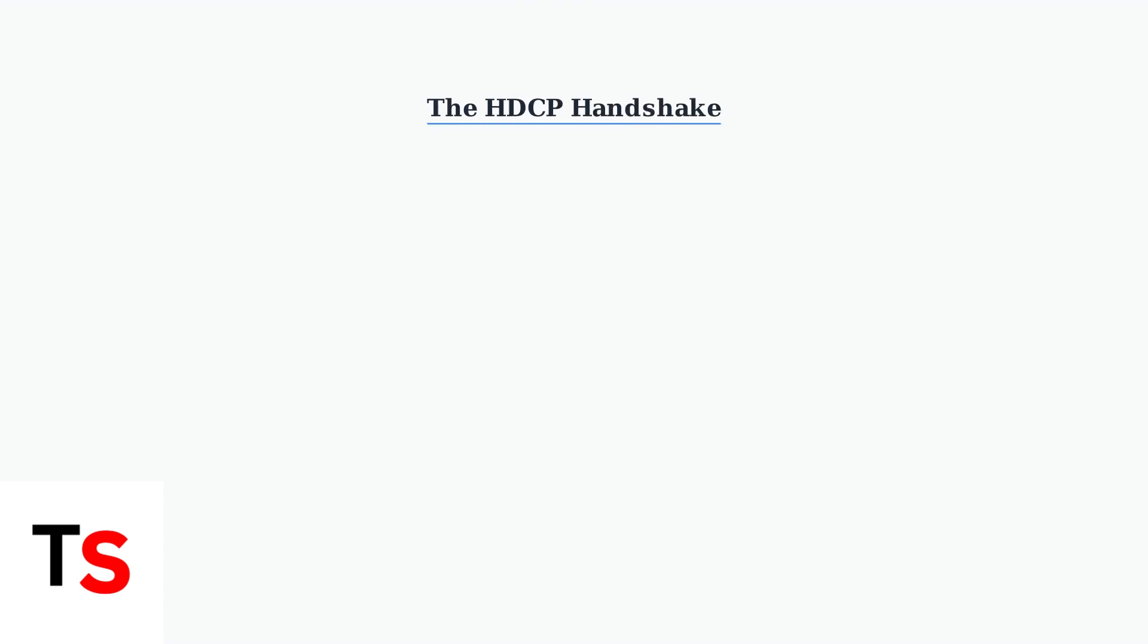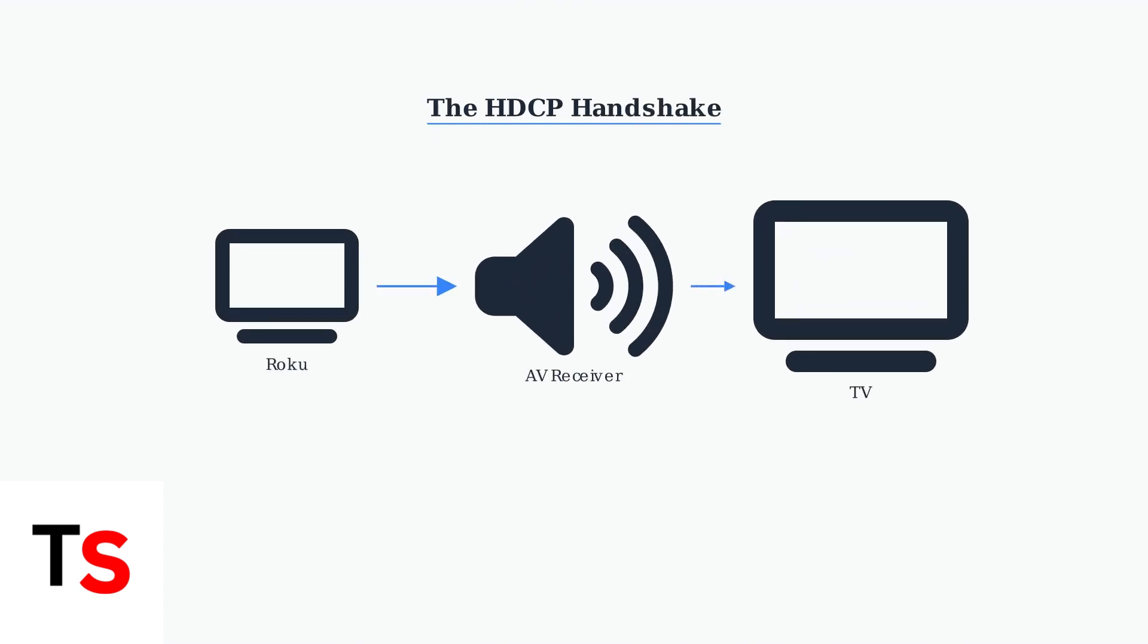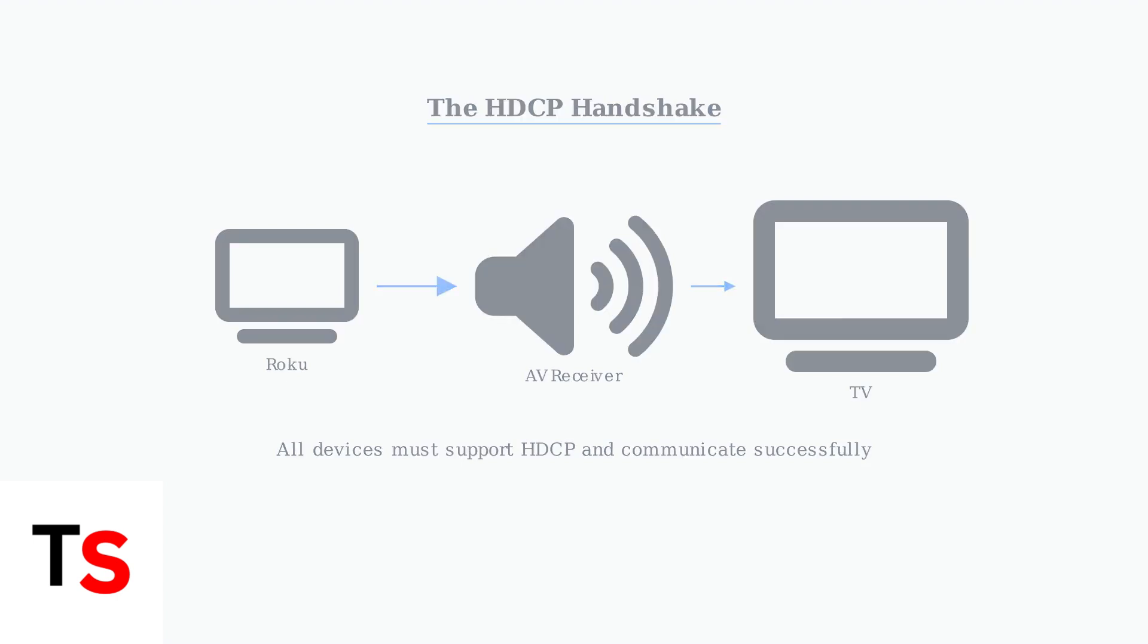HDCP errors occur when the digital handshake between devices fails. Your Roku, TV, and any intermediate devices like AV receivers must all support HDCP and successfully communicate with each other.